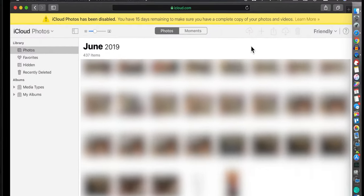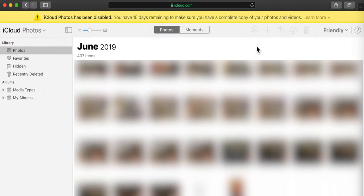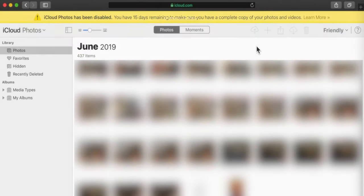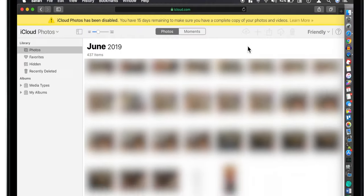So friends, I was facing this error on iCloud website as well as all the Apple devices. It said iCloud Photos Library has been disabled and your photos will be deleted in few days. I couldn't sync photos to iCloud and across all the Apple devices.